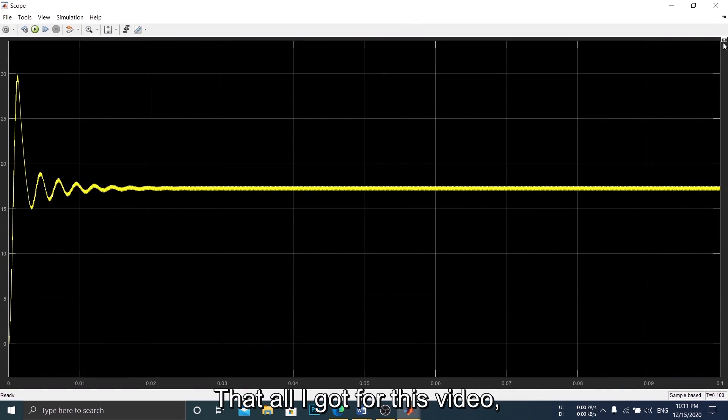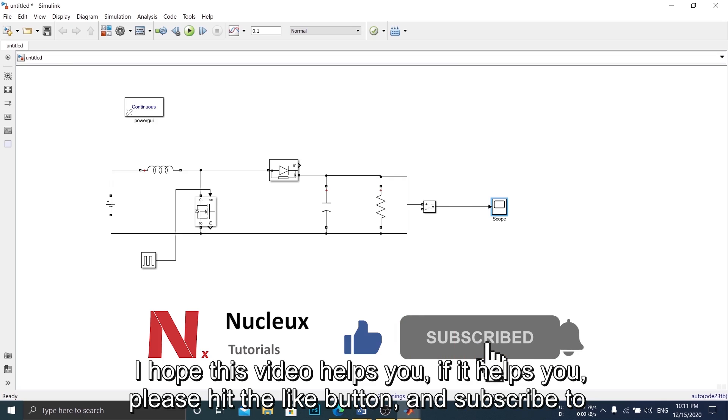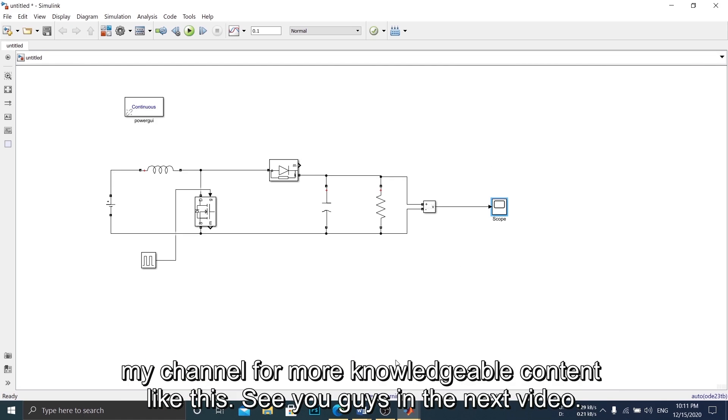That's all I got for this video, I hope this video helps you. If it helps you, please hit the like button, and subscribe to my channel for more knowledgeable content like this. See you guys in the next video.